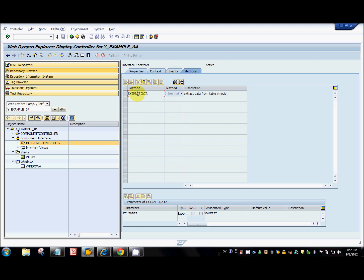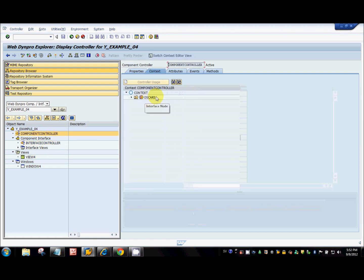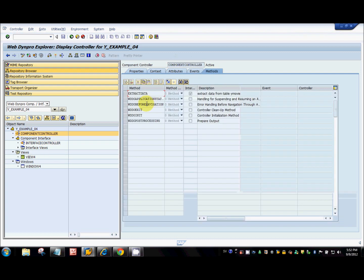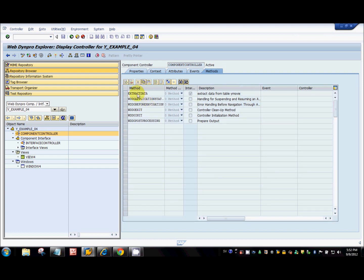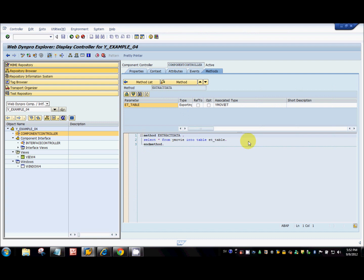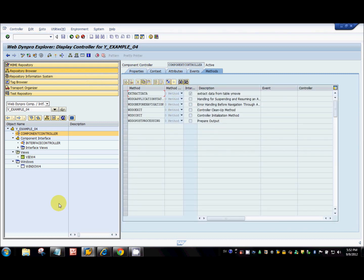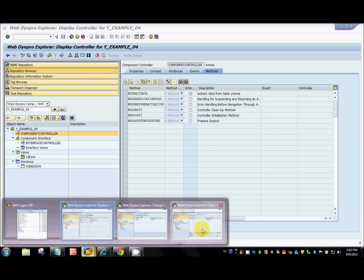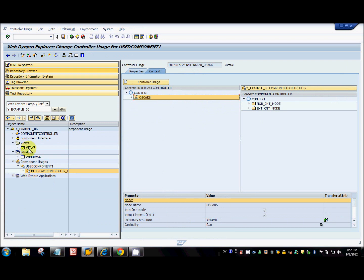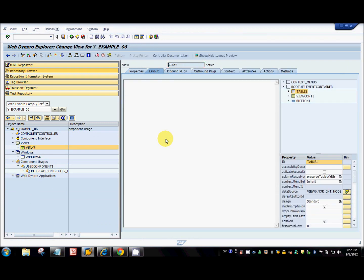The extract data method basically has a select statement for the YMovie table, just a select statement, and it has an export parameter called in_underscore_table. Now in example 06, we'll see how to use that particular method to populate a table.